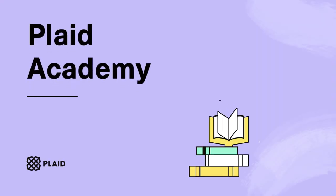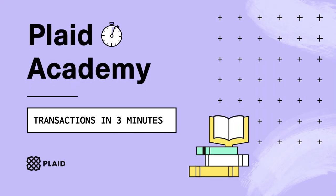This has been Plaid Transactions in 3 Minutes. To find out more about transactions, check out our documentation, and subscribe to our YouTube channel so you can find out about the full tutorial as soon as it's available. Happy planning!